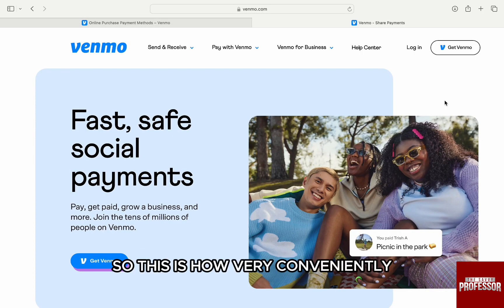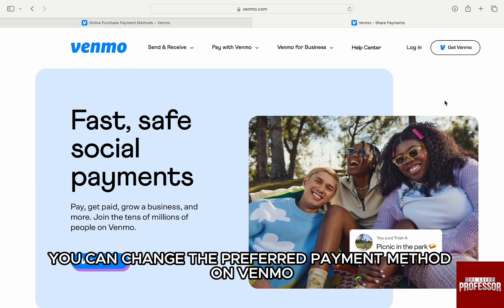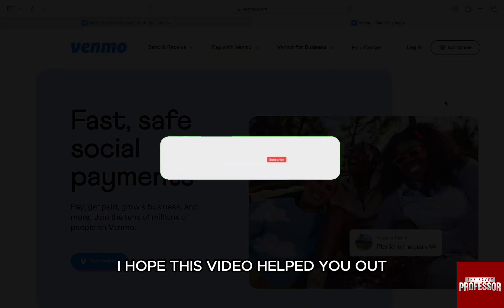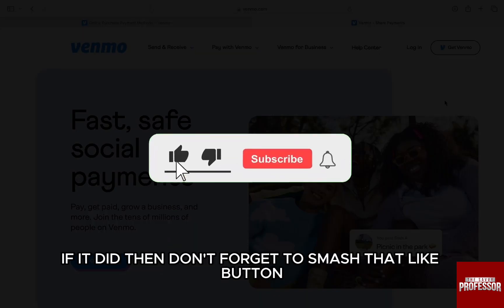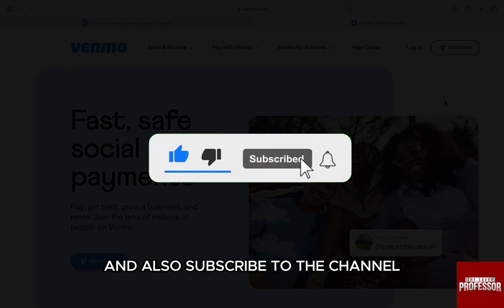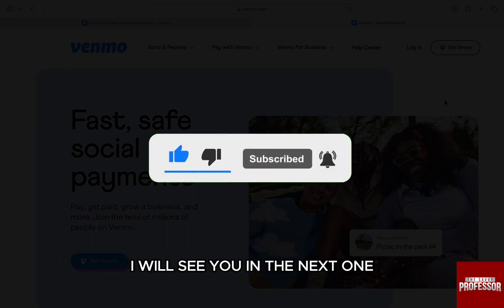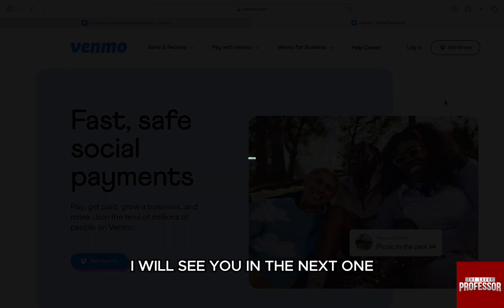So, this is how very conveniently you can change the preferred payment method on Venmo. I hope this video helped you out. If it did, then don't forget to smash that like button and also subscribe to the channel. I will see you in the next one.